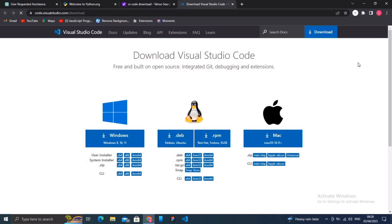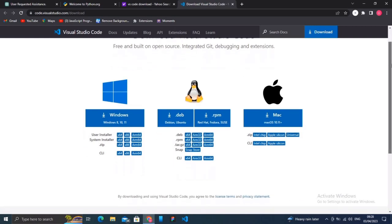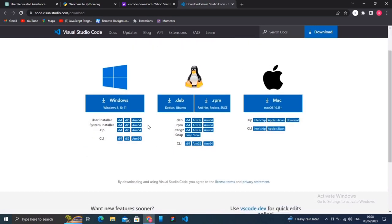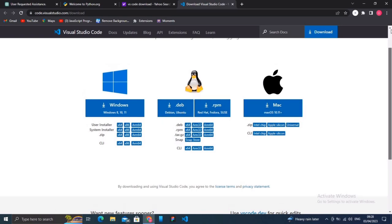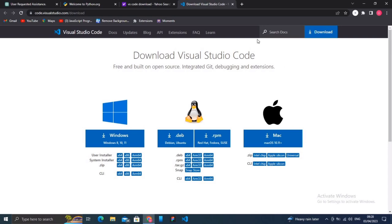Now here are three types of Visual Studio Code that you can download: Windows, Linux, and Mac. I have Windows, so you have to click on the user installer. If you have 32-bit, click on 32. If you have 64-bit, click on 64. After downloading both of these applications,